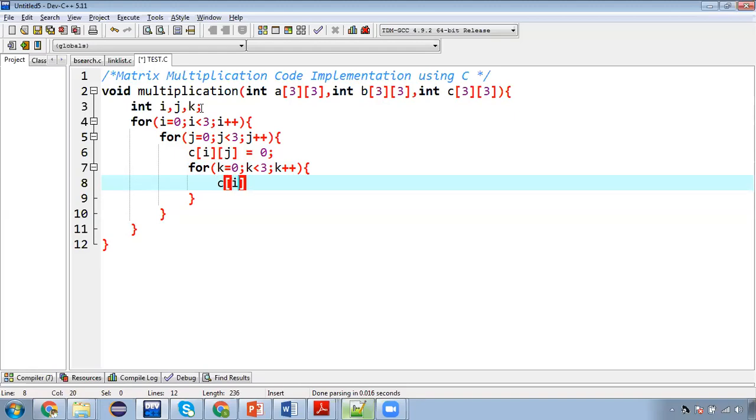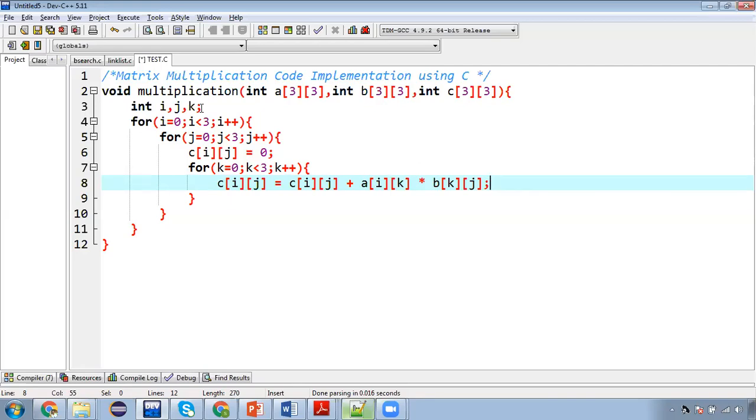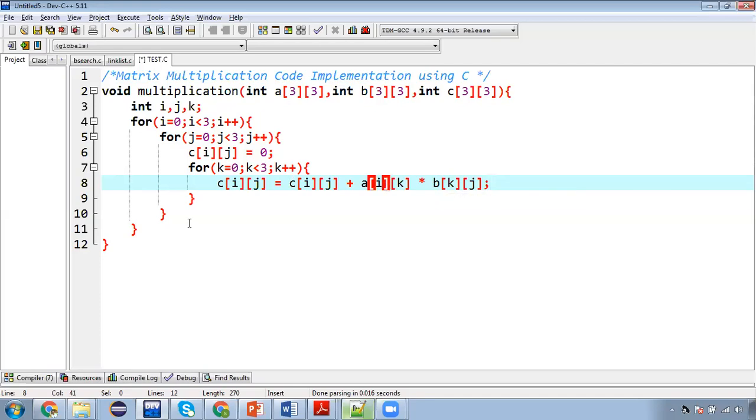So here C[i][j] equals to C[i][j] plus A[i][k] multiplied by B[k][j]. Now how this logic is working so that is totally explained in my lecture video that is classroom teaching. So there with the help of board and marker I drawn a matrix like three matrix ABC and I showed how this multiplication will be working. So I cannot draw those pictures here. So that's why I created that video. So you can find the link in the playlist.